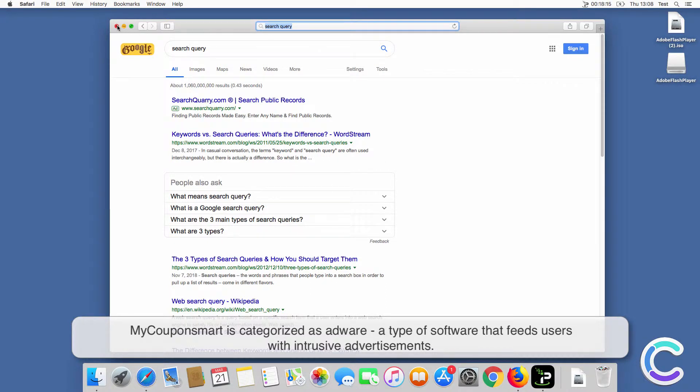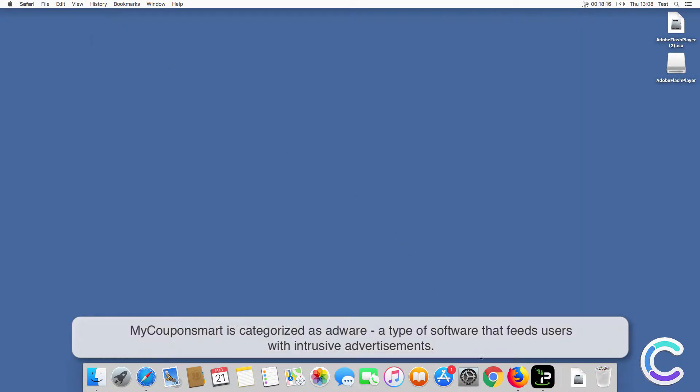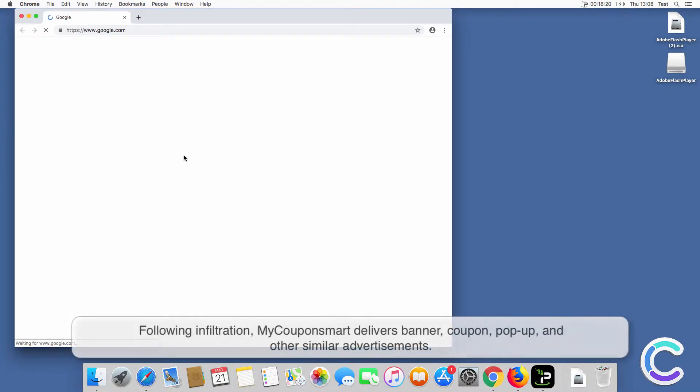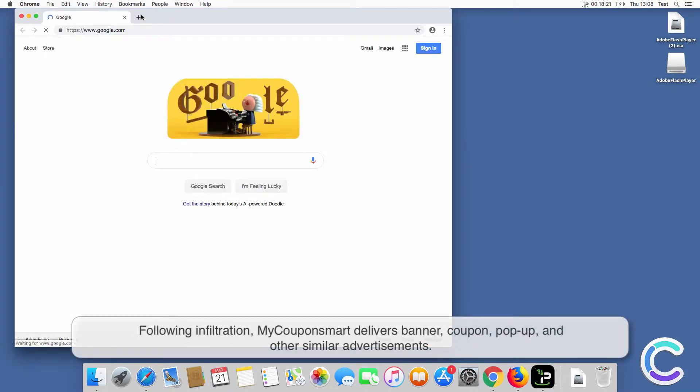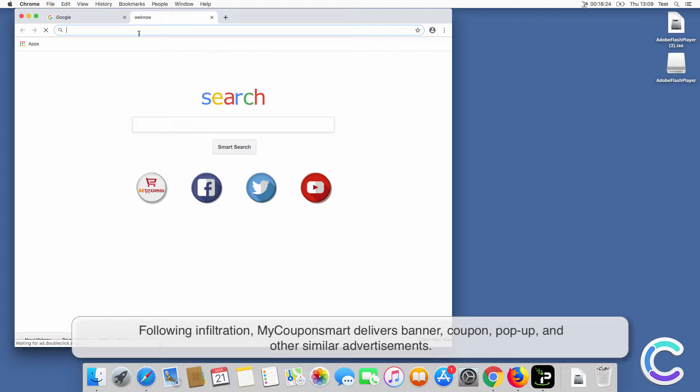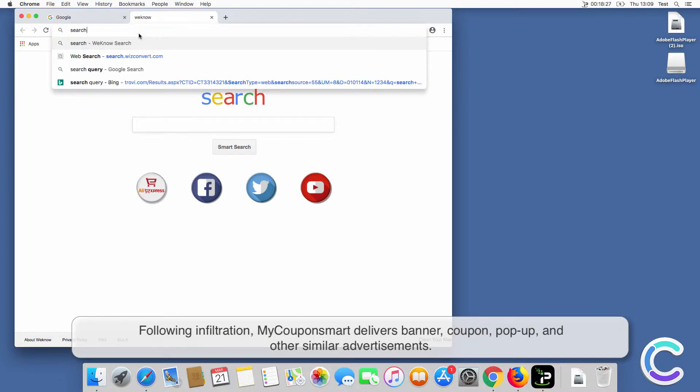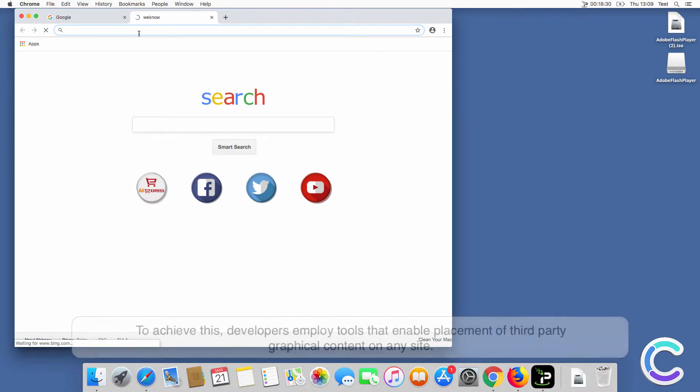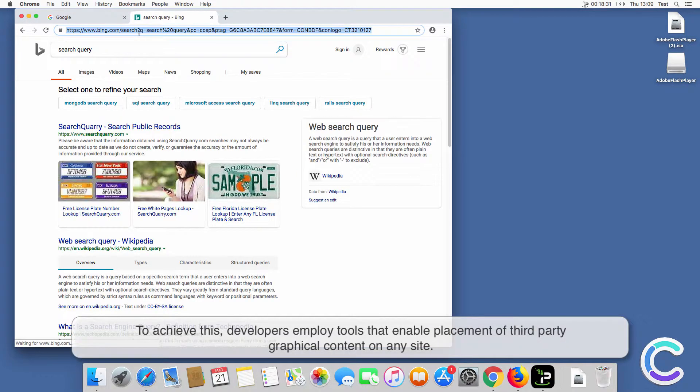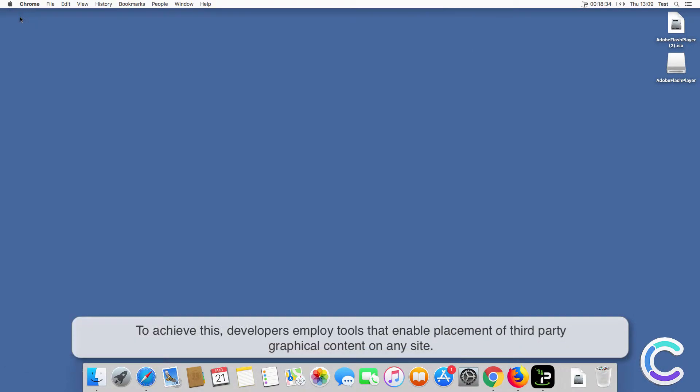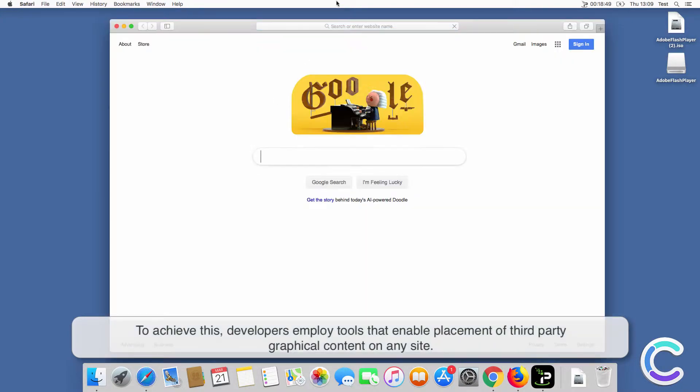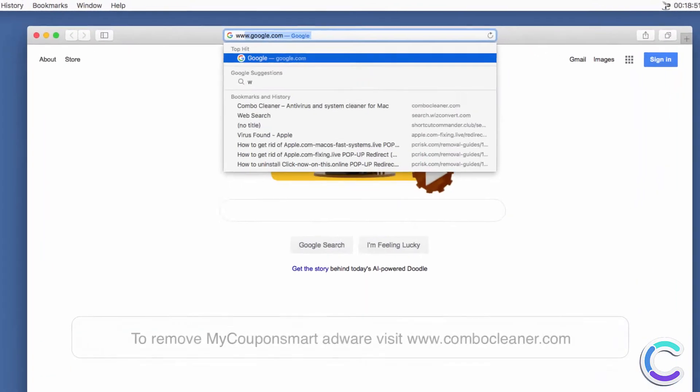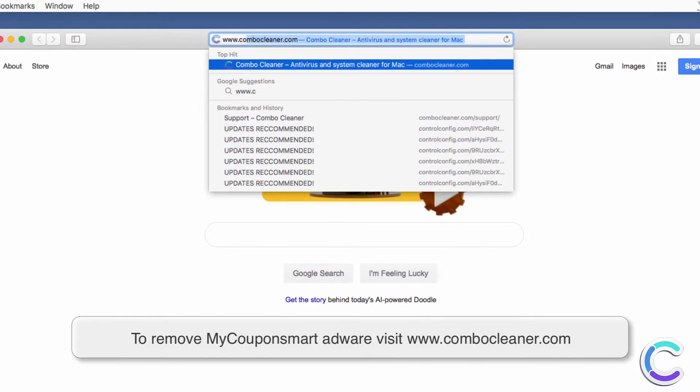My coupon smart is categorized as adware, a type of software that feeds users with intrusive advertisements. Following infiltration, my coupon smart delivers banner coupon, pop-up, and other similar advertisements. To achieve this, developers employ tools that enable placement of third-party graphical content on any site.